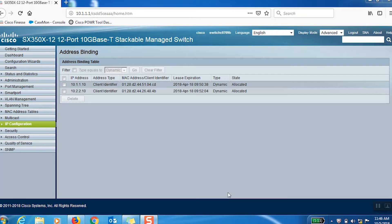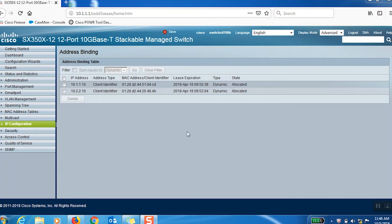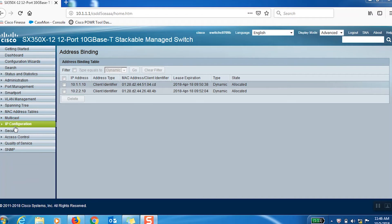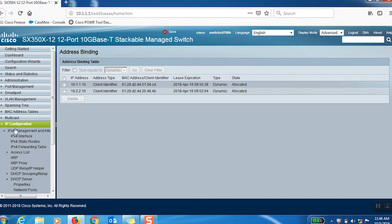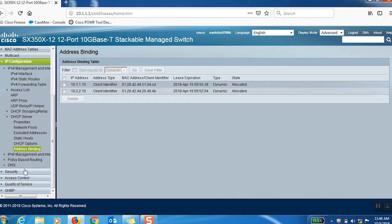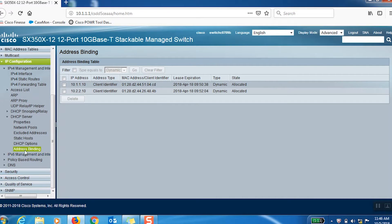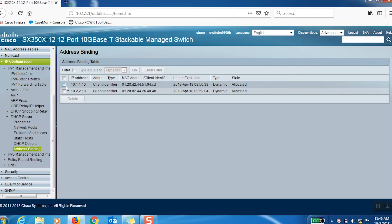Now, back in the web configuration utility, we can see that the PC that's connected to VLAN 1 is assigned an IP address of 10.1.1.10 and the PC that's connected to VLAN 2 has got an IP address of 10.2.2.10. So both PCs have got an IP address.